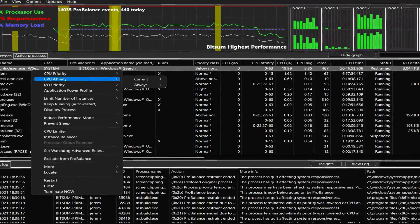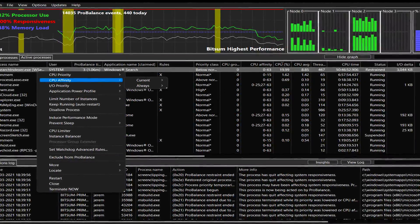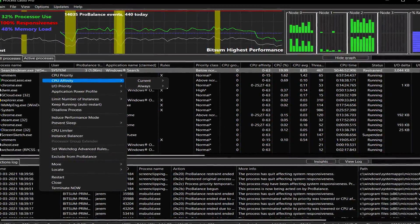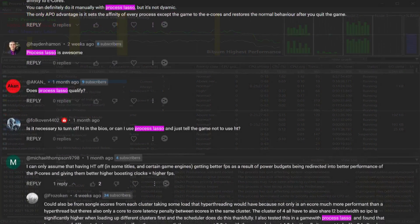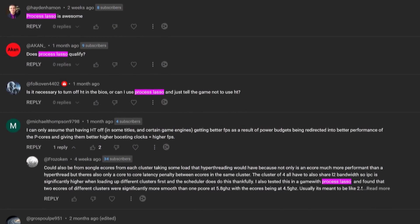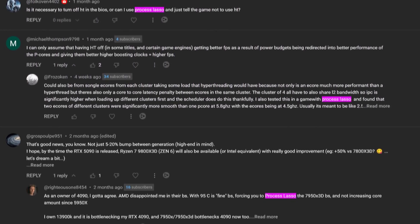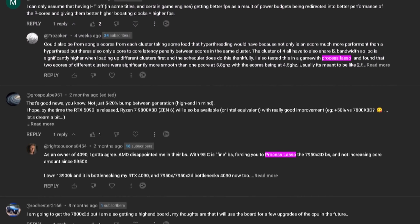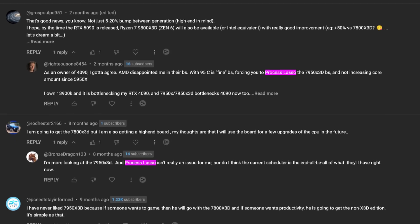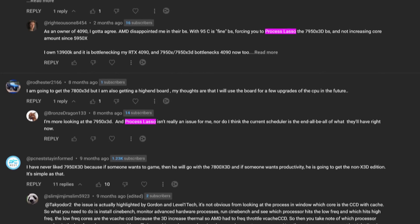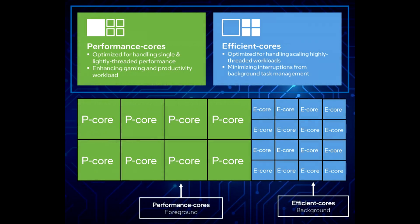Process Lasso is a name that has frequently surfaced in discussions, comment sections, and various tech forums online. There's a significant number of users who vouch for this program, attributing their enhanced gaming performance to it, particularly with modern desktop processors that utilize hybrid architectures.